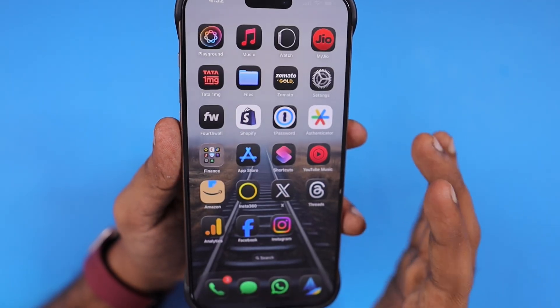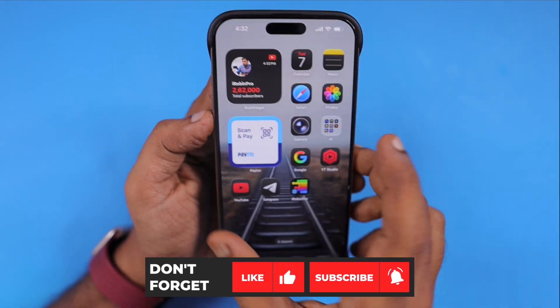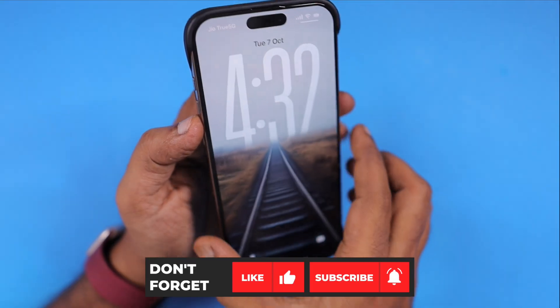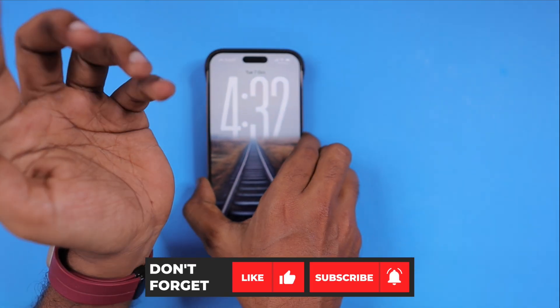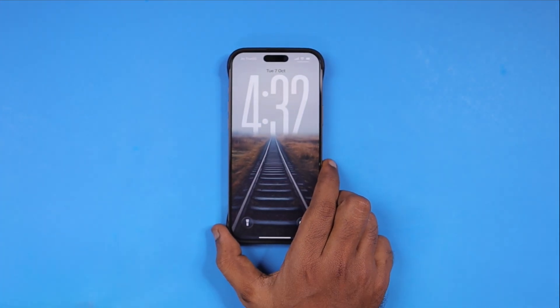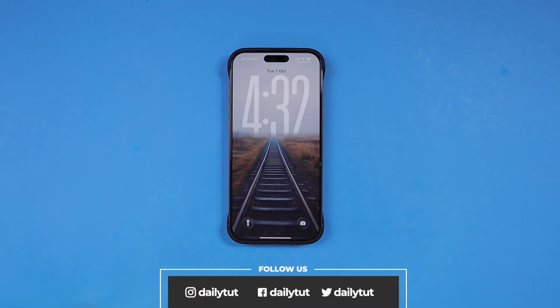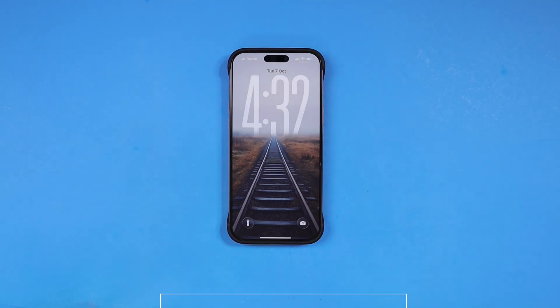Only for people who don't like the liquid glass effect on iOS 26, this option may be helpful. Thank you so much for watching. For more useful iPhone, iPad, and Mac tips and tricks, don't forget to subscribe. Have a wonderful day.